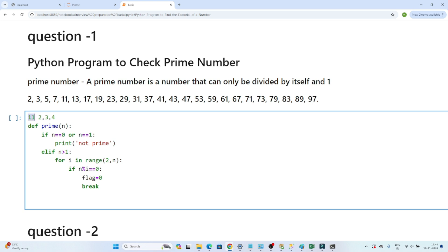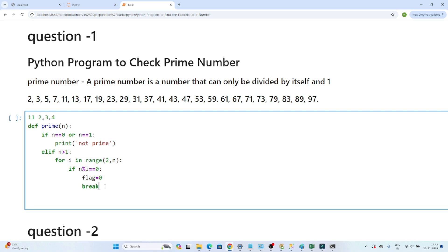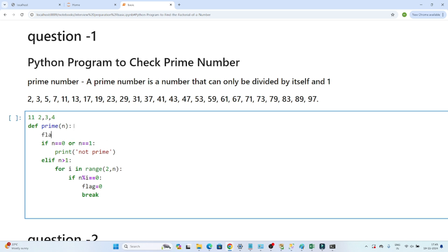Since 11 is not divisible by 2, that condition is not satisfied. It then checks 3, 4, 5, 6, 7, 8, 9, 10. So the logic is: starting from 2 up to n-1, we try to divide the number. If it is divisible by any number in that range, it is not a prime number. If it is not divisible by any of them, it is a prime number. That is why we set flag to 0 when divisibility is found.